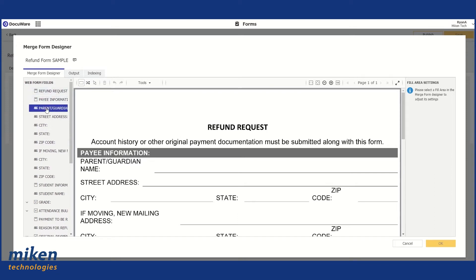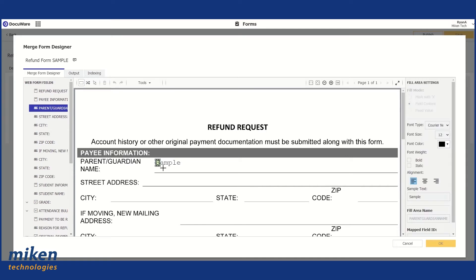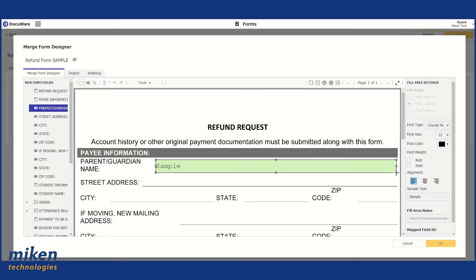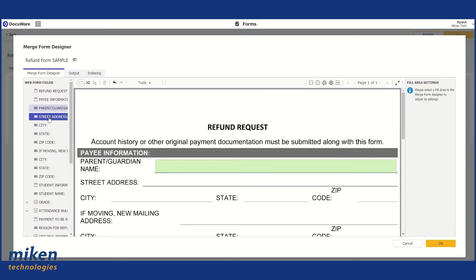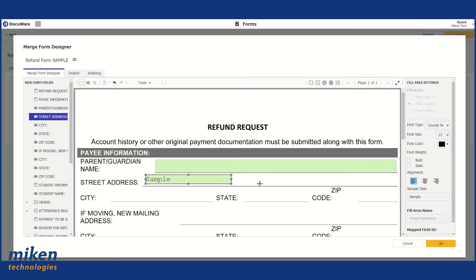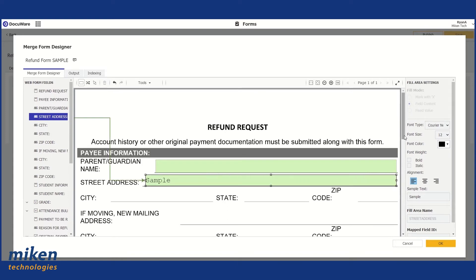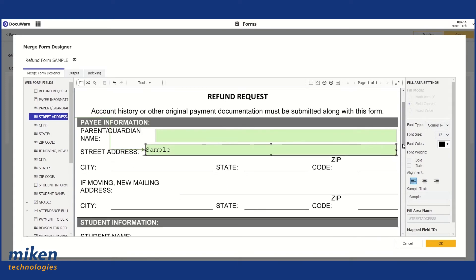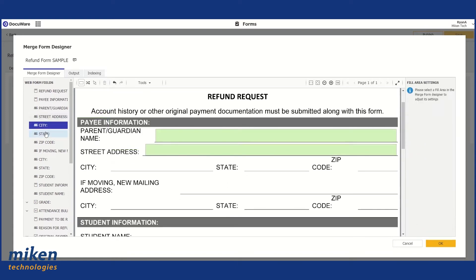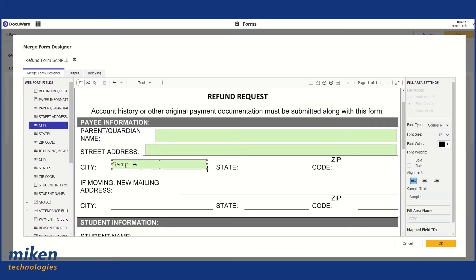So under Payee Information, we have our Parent and Guardian Name. I choose this field on the left-hand side. And then I click and drag on the form itself to set up where I want the Index field to go. And what I'm going to do is just go straight on down the line and identify each one on the form.